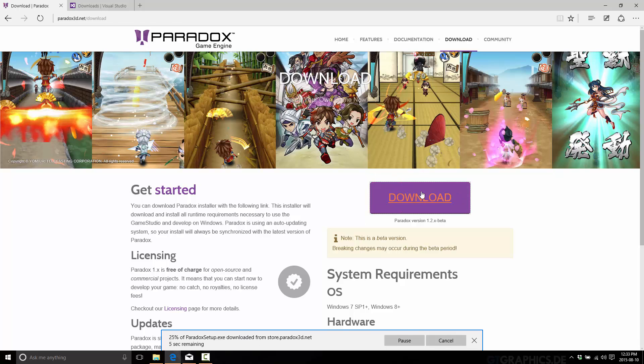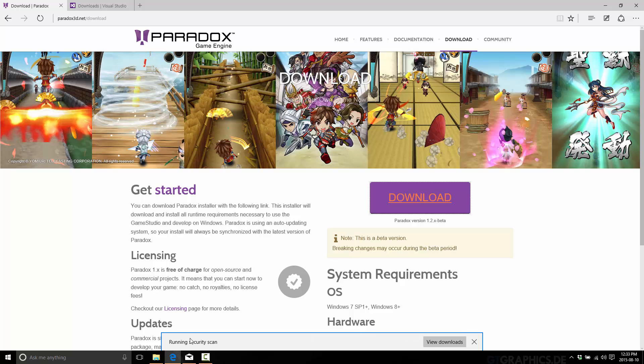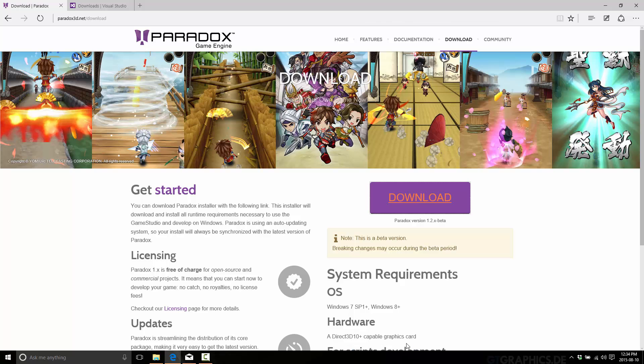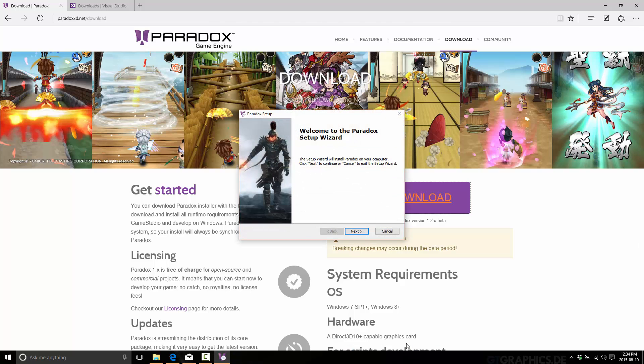This is a small file. Again, this is a bit of an installer. Paradox is not large at all, so I'll just let this run in real time. And there. So now the setup is installed. Go ahead and run that.